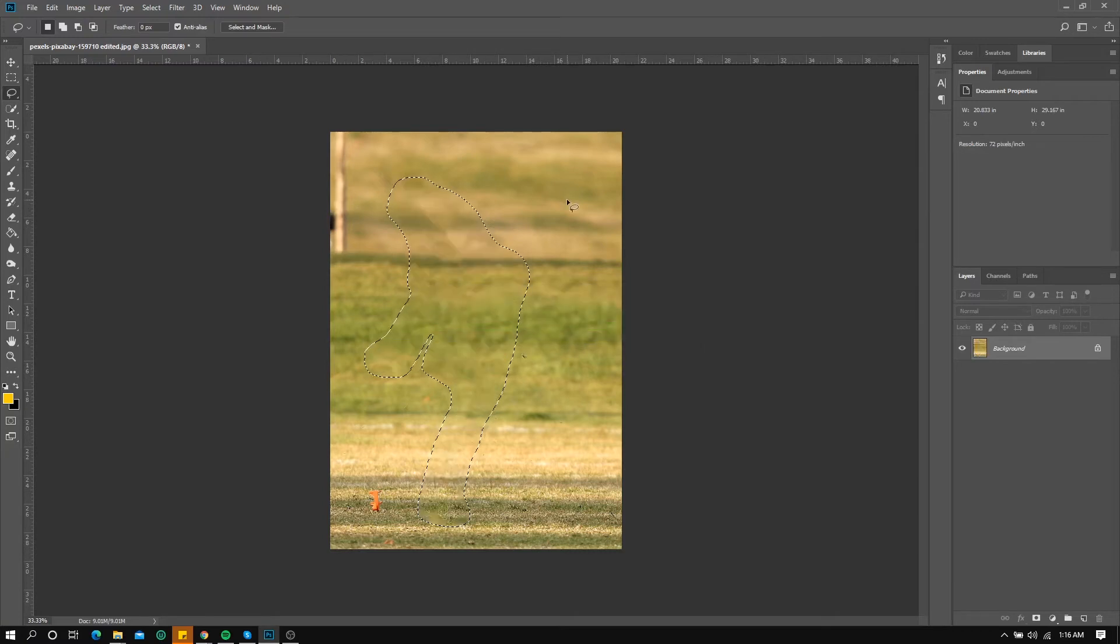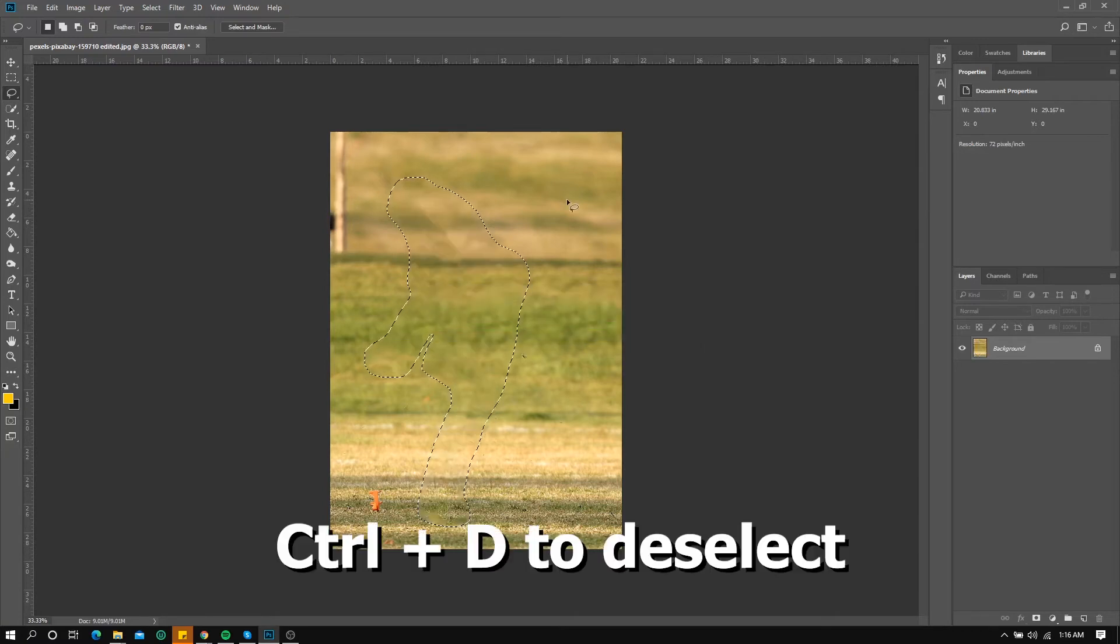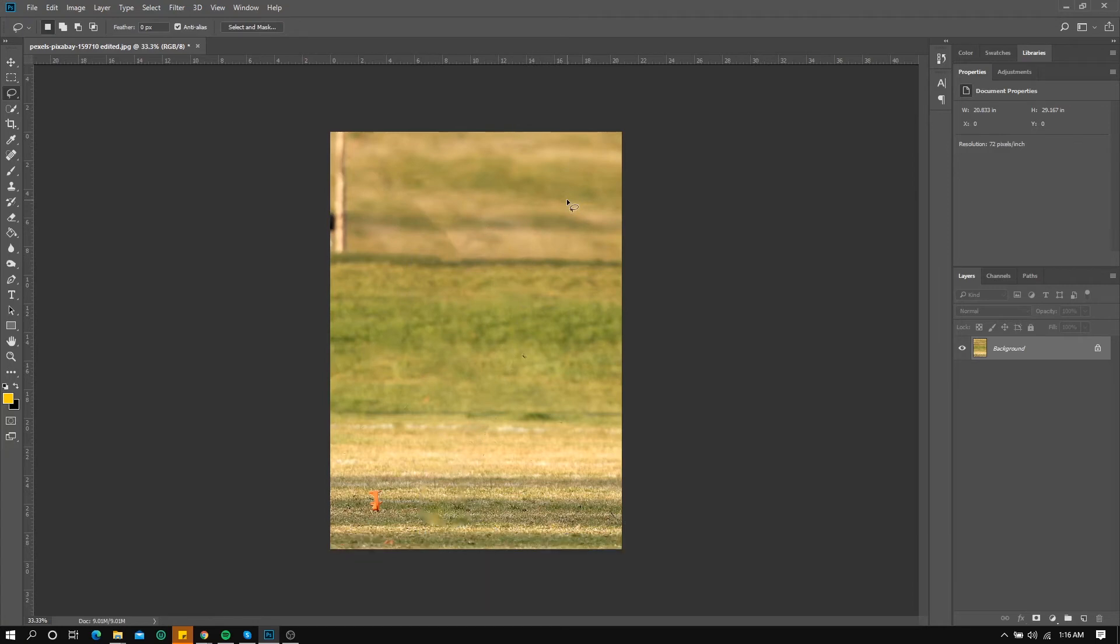Now as you can see the player just got removed from the field, but there are some blurred parts. So to solve that we will use the patch tool.